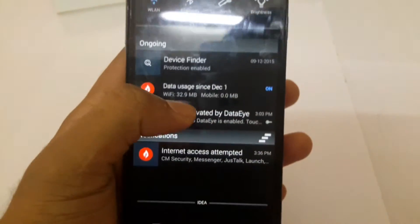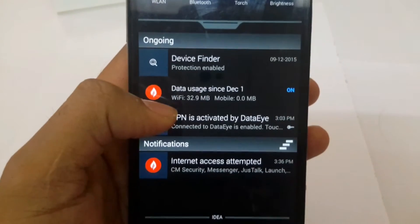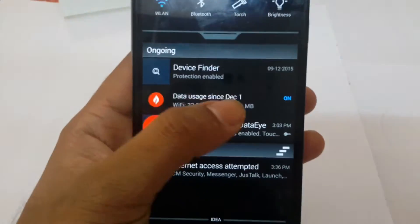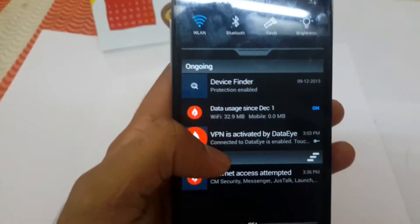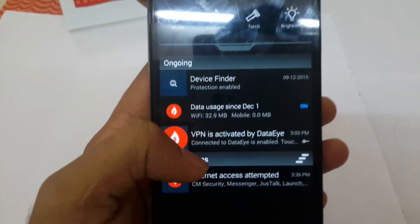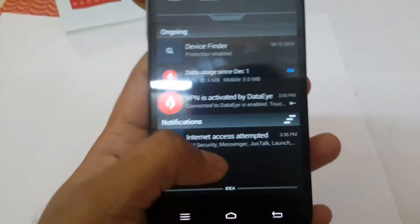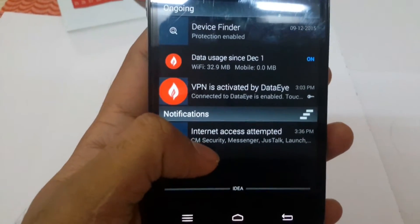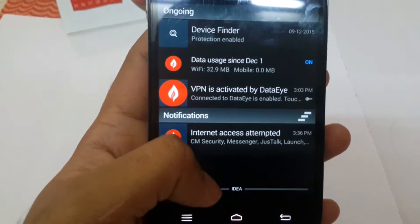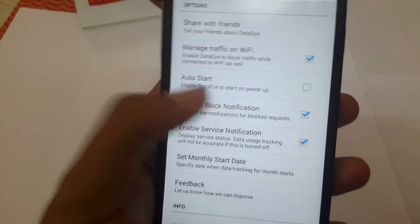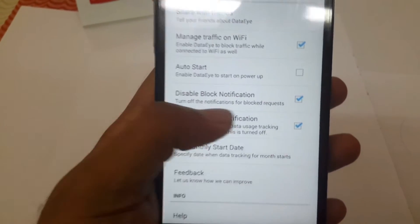One more thing I like is the notification bar. Here you can see the amount of data used by WiFi and mobile clearly, which is very helpful to track data usage. Below that you can get notifications from apps which are attempting to access the internet, and this can be enabled or disabled in the settings.